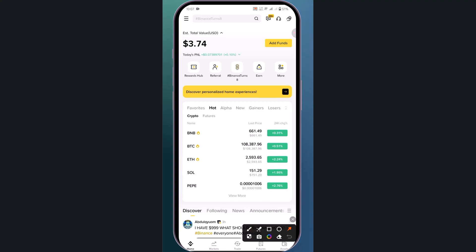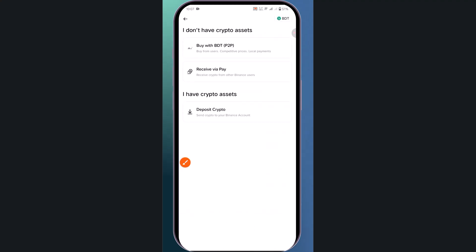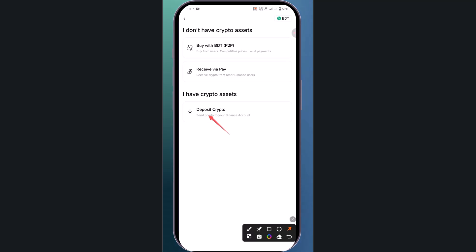Now go to Binance and click on add funds, then select deposit crypto.